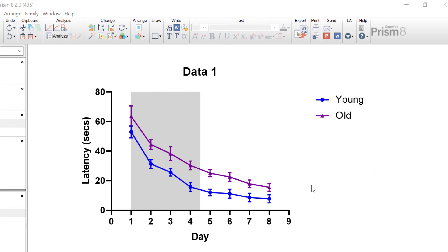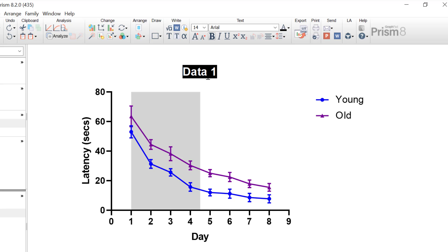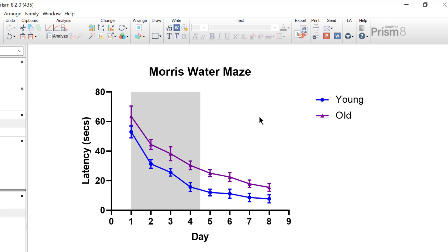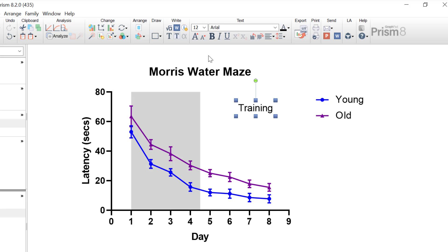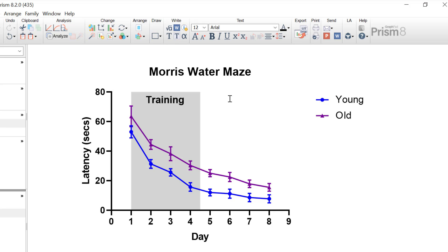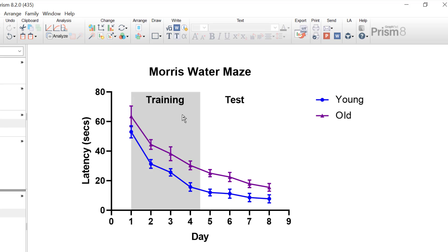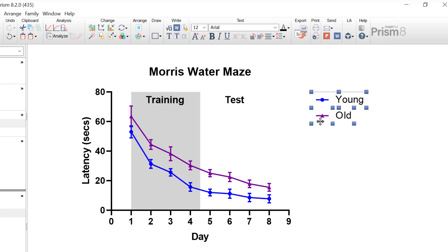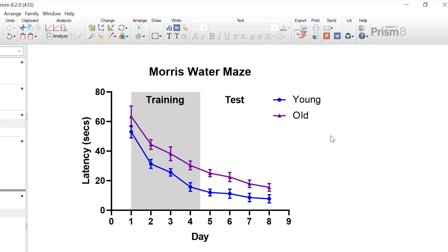A few more things I'd like to tweak: I'm changing the title of the graph by clicking on 'Data 1' and calling it 'Morris Water Maze'. I'm also going to insert some text using the Text tool — labelling the shaded area 'Training' in bold, and the white area on the right 'Test' — so the reader knows what each phase represents. I'm also moving my figure legend closer to the graph. Finally, you may wish to apply significant lines or symbols onto the graph to show areas of statistical significance, and this feature is explored in more detail in a separate Quick Tip video tutorial.